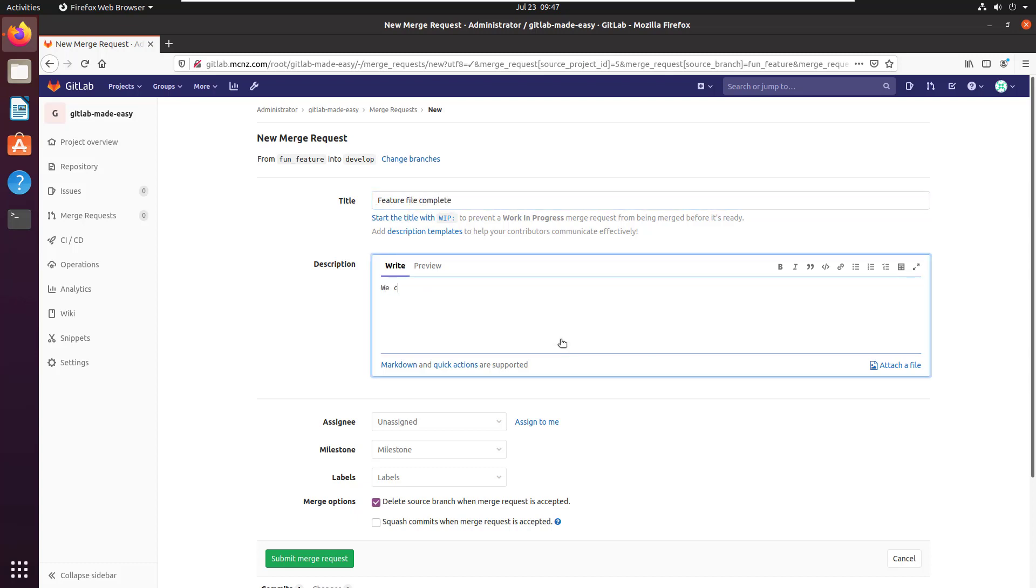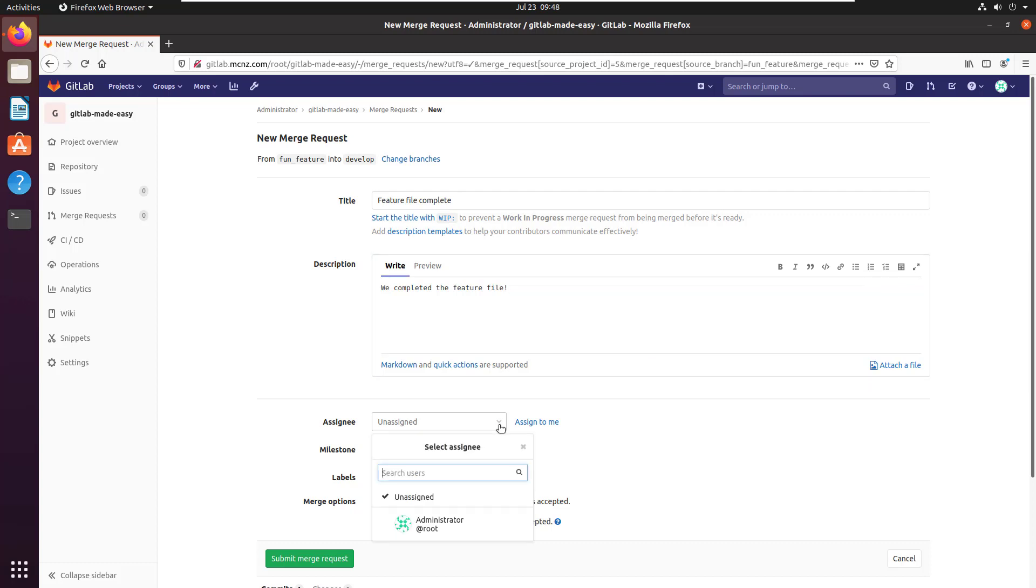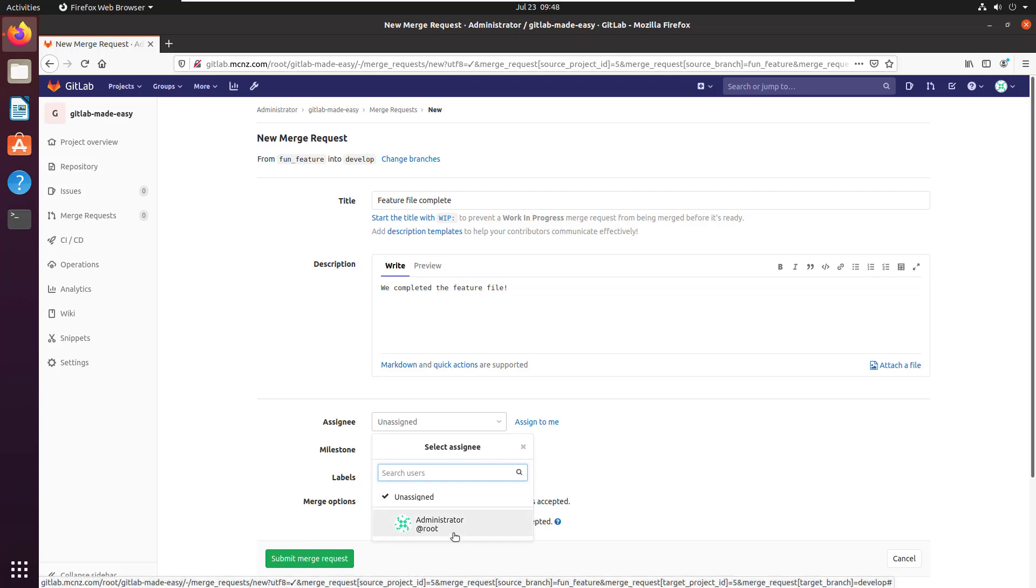Who are we going to assign this to? Normally you would choose somebody who's in the maintainer role, someone who's got rights to merge things into the develop branch to be the assignee.